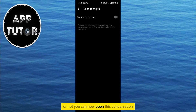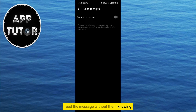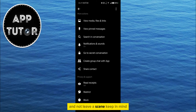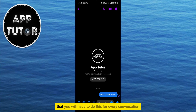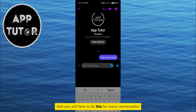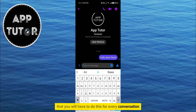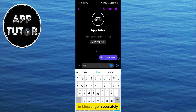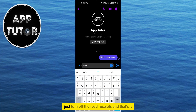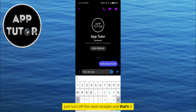You can now open this conversation, read the message without them knowing, and not leave a seen. Keep in mind that you will have to do this for every conversation in Messenger separately. Just turn off the Read Receipts and that's it.